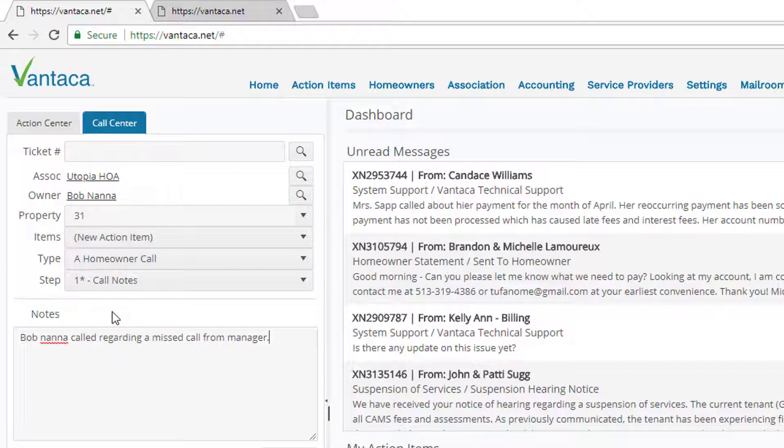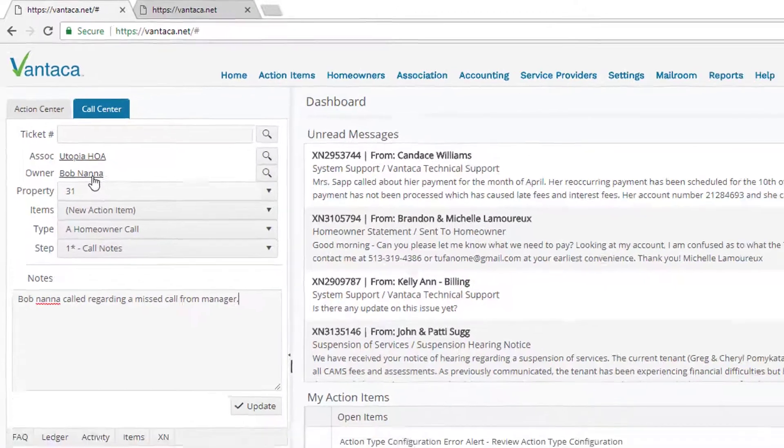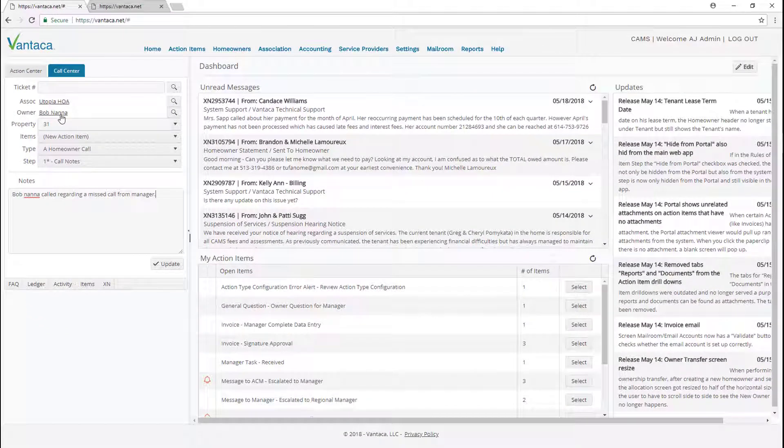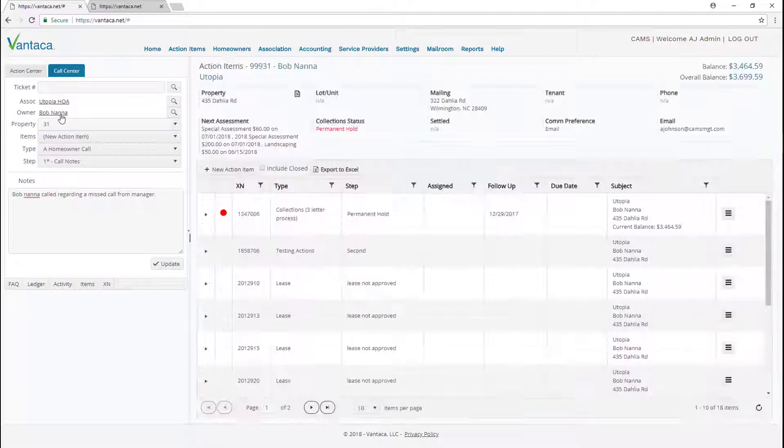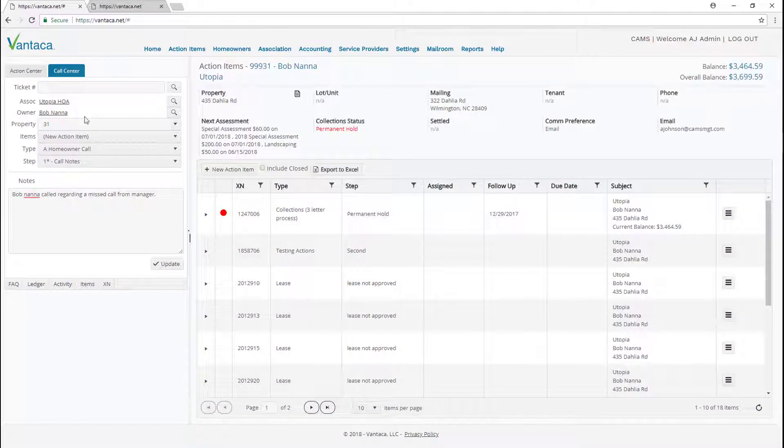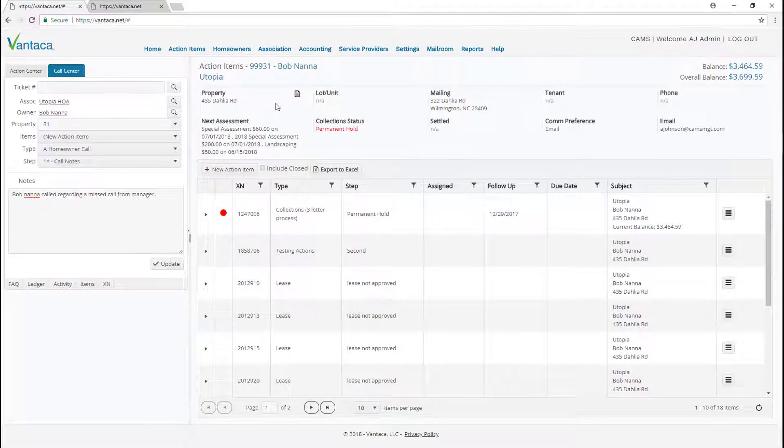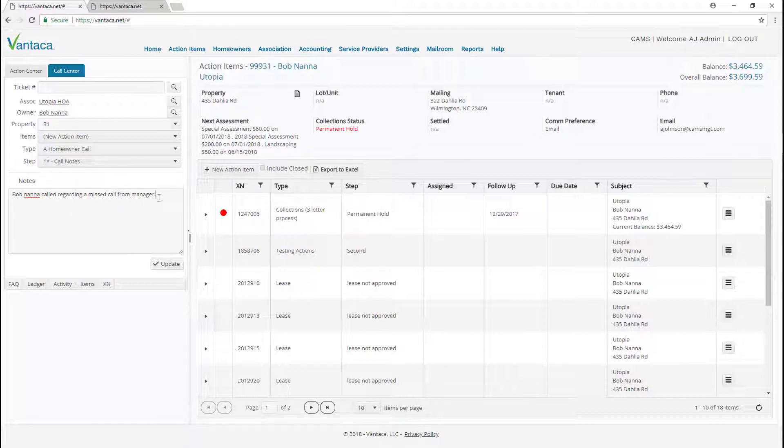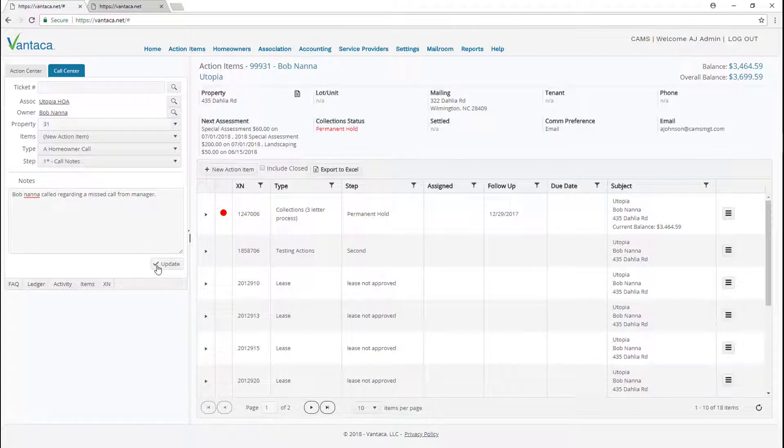Now if we need to look at other items in this owner's account, we can click his name next to owner which will populate his account on the right larger panel to the right of our screen. Our call center panel still stays the same so we can continue typing more notes if we need to. When we're done, click the update button.